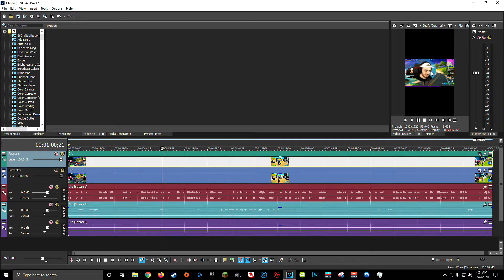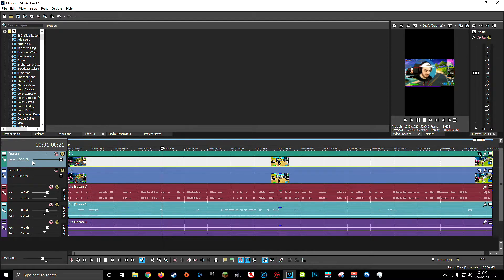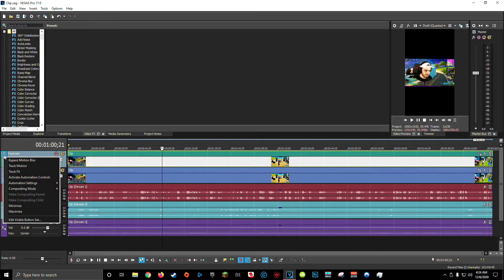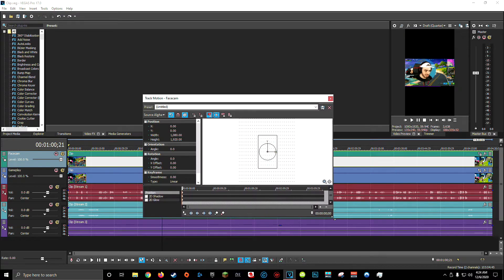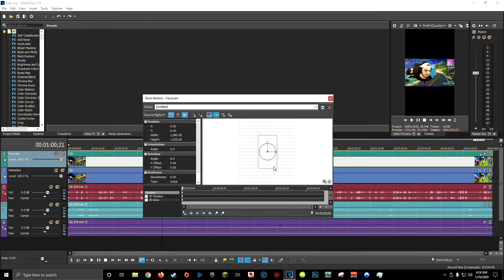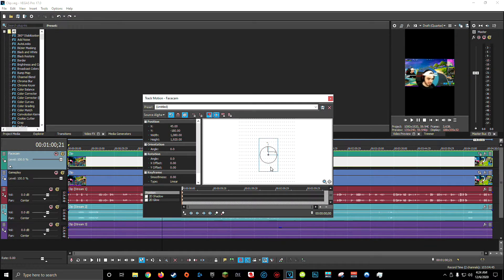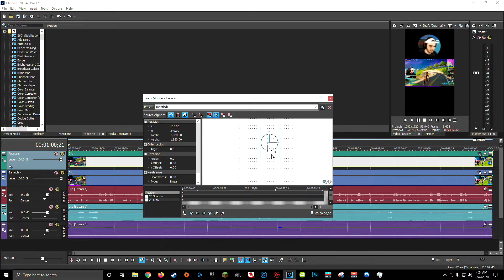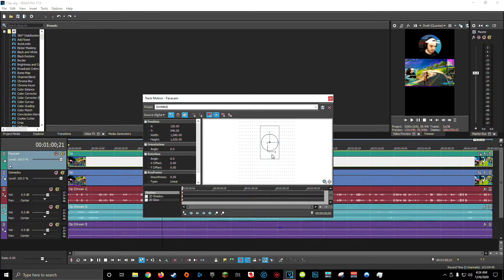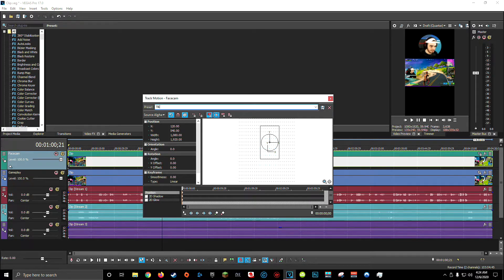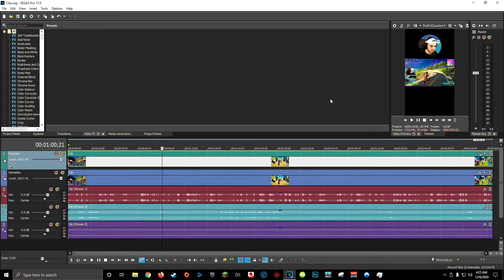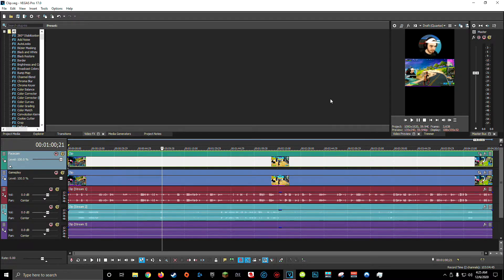Now, wherever your face cam ends up, you're most likely going to want to change the positioning. So on Vegas, come over here to the video track properties and click on track motion. And within this window, you'll be able to change the exact positioning of your face cam crop. You can see as I click and move this around, my face cam moves around in my video preview and I want it somewhere right in the top middle. Once I found a spot that I like, again, if you're going to be making more TikTok videos, I recommend saving it. I'll call this TikTok face cam track. And there we go. Now my face cam is cropped and in the exact positioning that I want.